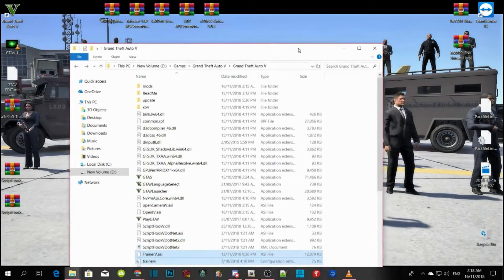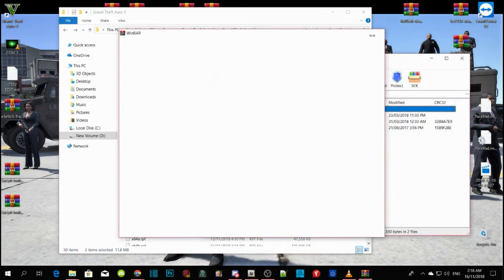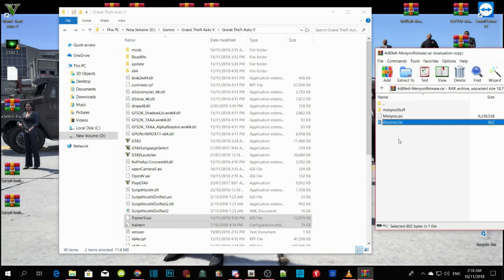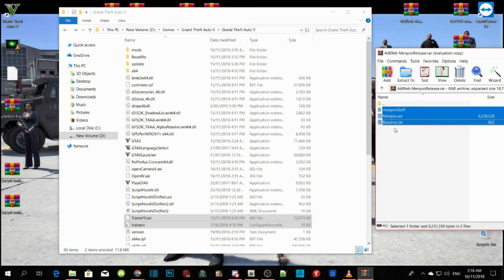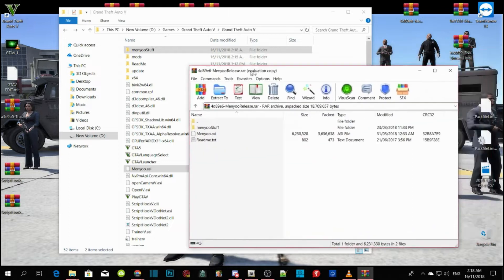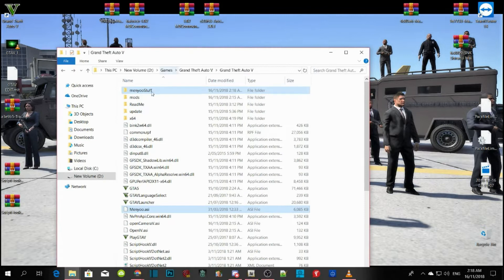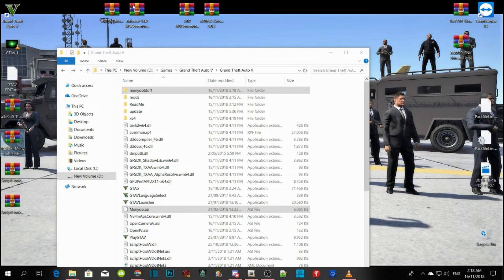The next step is your menu. Click on your menu, extract the folder, drag it to the side, copy the whole thing except for the readme text file, and drag it into your GTA V main directory. All you're doing is copy and paste — it's really easy. We've done the menu now.